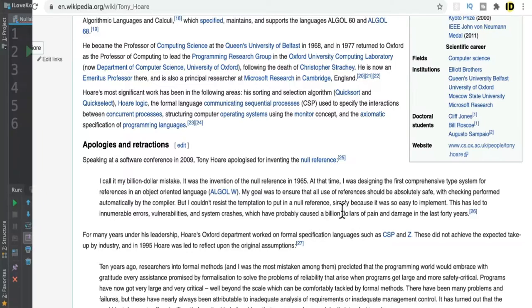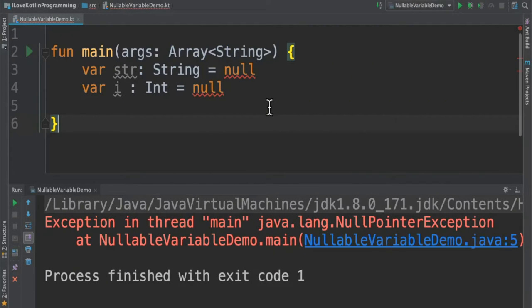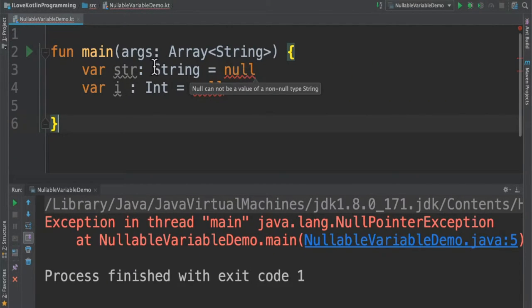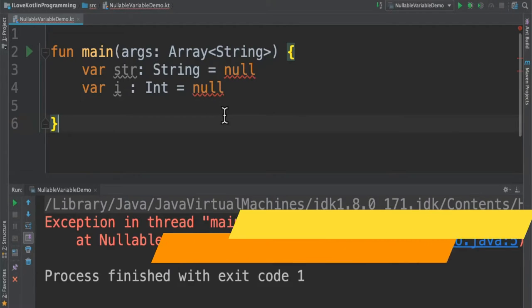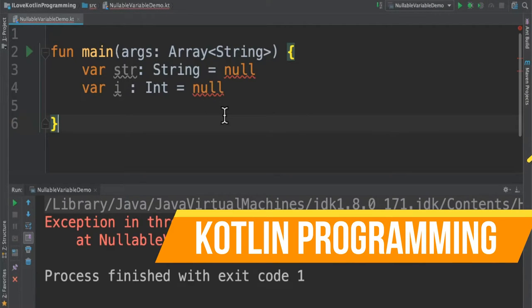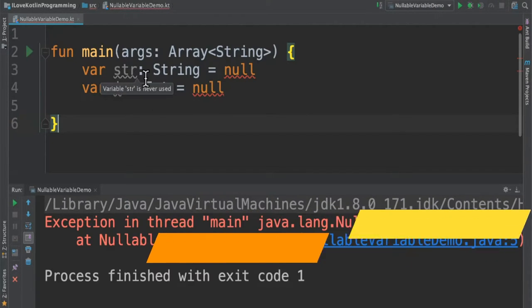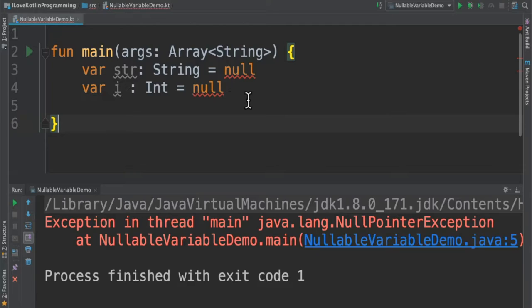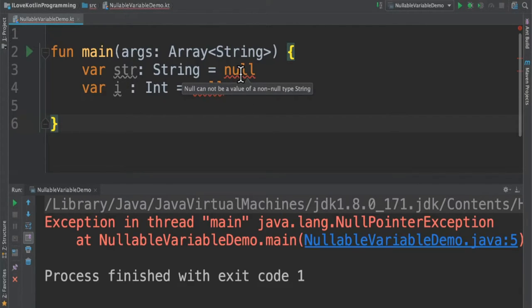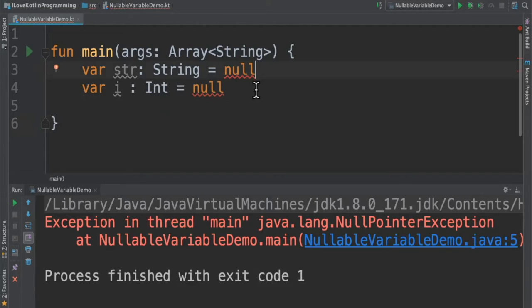In Kotlin, during the compile time, assigning a null value to a variable will be identified and it will throw an error. For example, I created a variable and then assigned the null value. You can see the compilation error. It says null cannot be a value of a non-null type string. It says we cannot assign a null value to this variable.